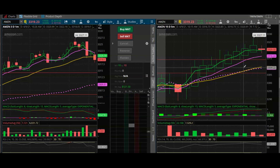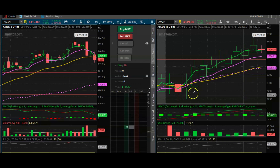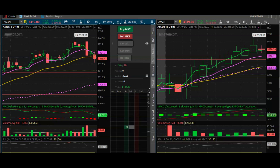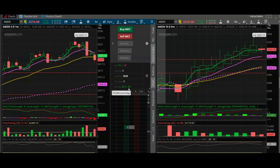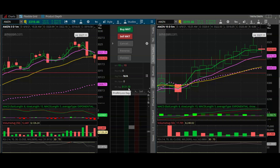We exited the trade for a grand total P&L for the day of $121.50.